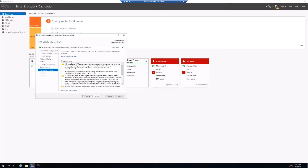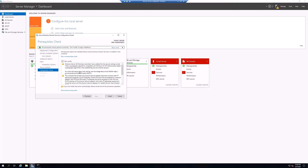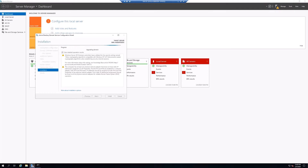We can click Install to begin — there are a couple of notifications, some related to the DNS delegation we'll handle later. We'll go ahead and click Install. This is going to take a little bit and go through a couple of processes, so I'm going to pause the video and we'll get back to it when it's done.